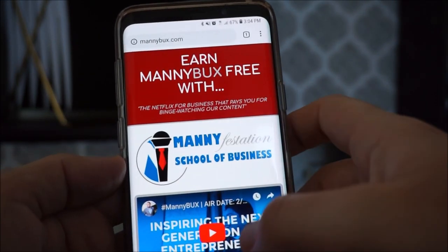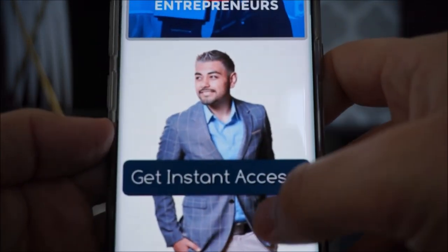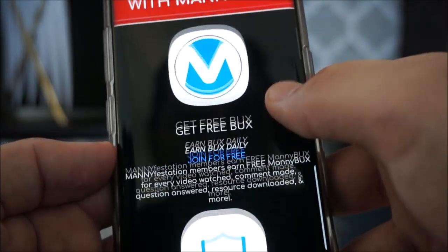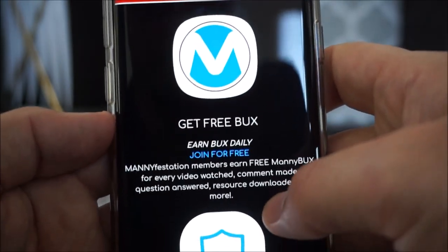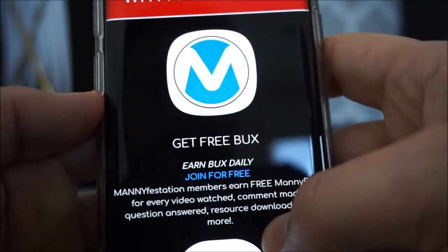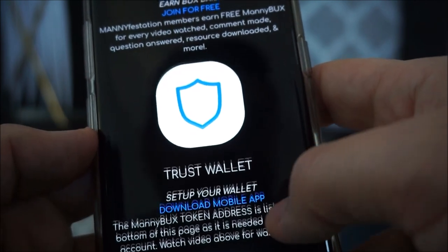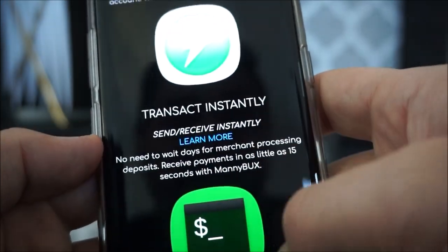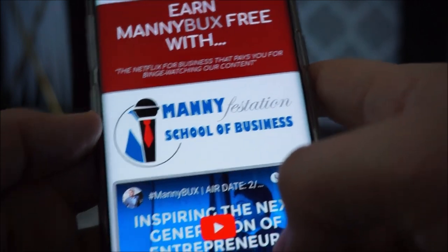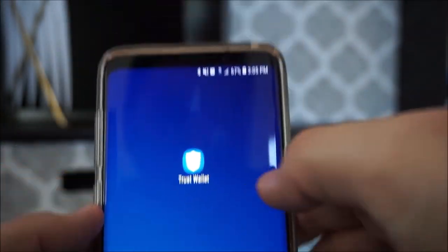Hey guys, welcome. This is Manny Lopez and today in this short video I'm going to show you guys how to send Manny Bucks. Let's say you got a bunch of Manny Bucks because you've been earning all your bucks for watching videos and interacting with our members, and now you're ready to start sending them out. Maybe you found someone you want to do business with — how do you send out these Manny Bucks? Let me show you how to do it step by step.